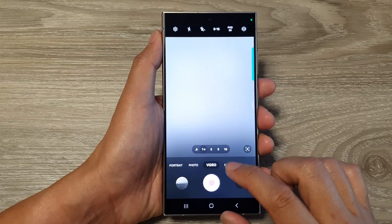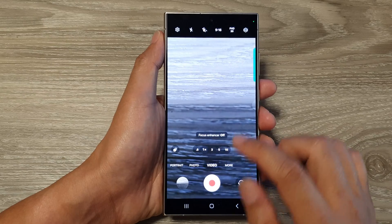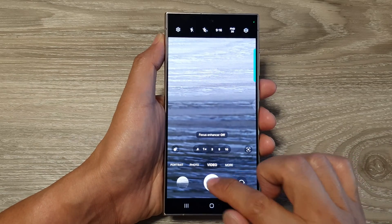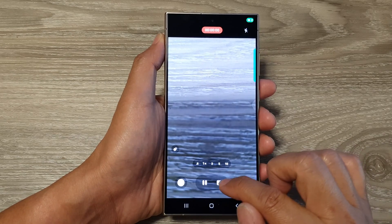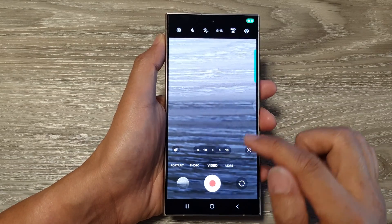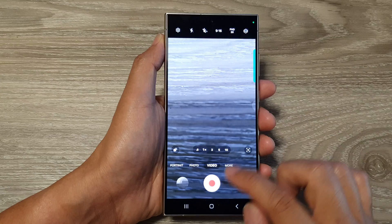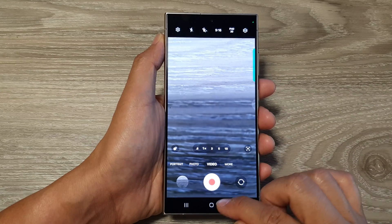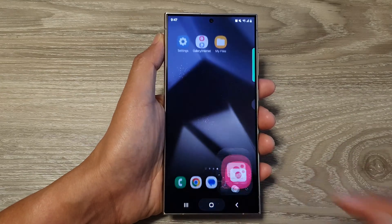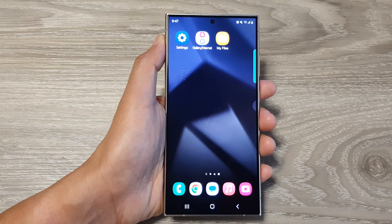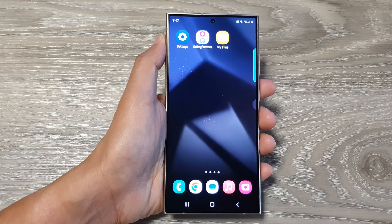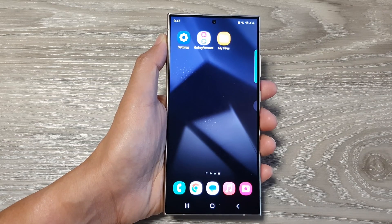Here you will be able to start recording videos with the auto fps setting that you have selected. And that's it — thank you for watching this video. Please like and subscribe to my channel for more videos.